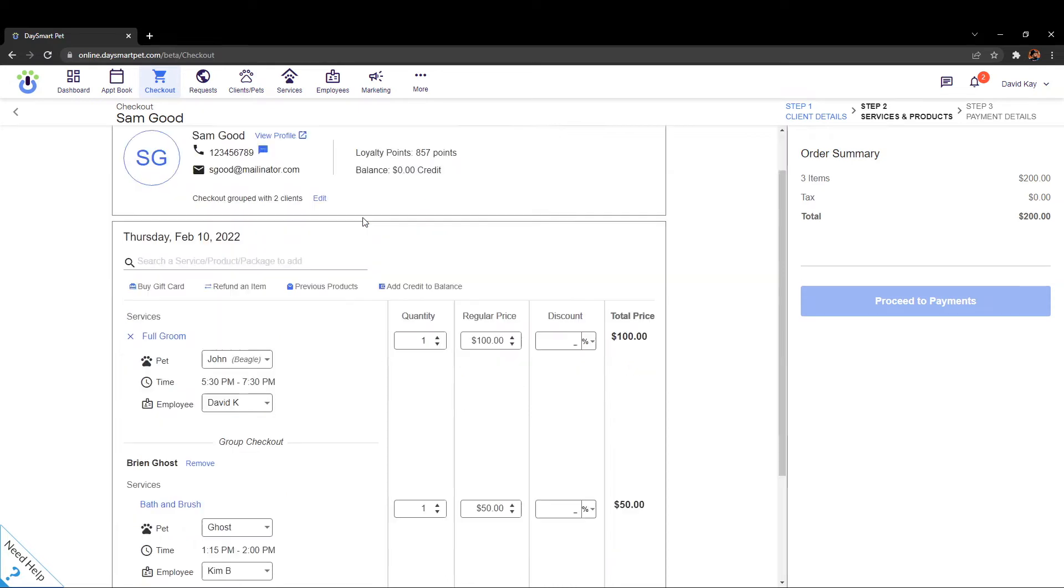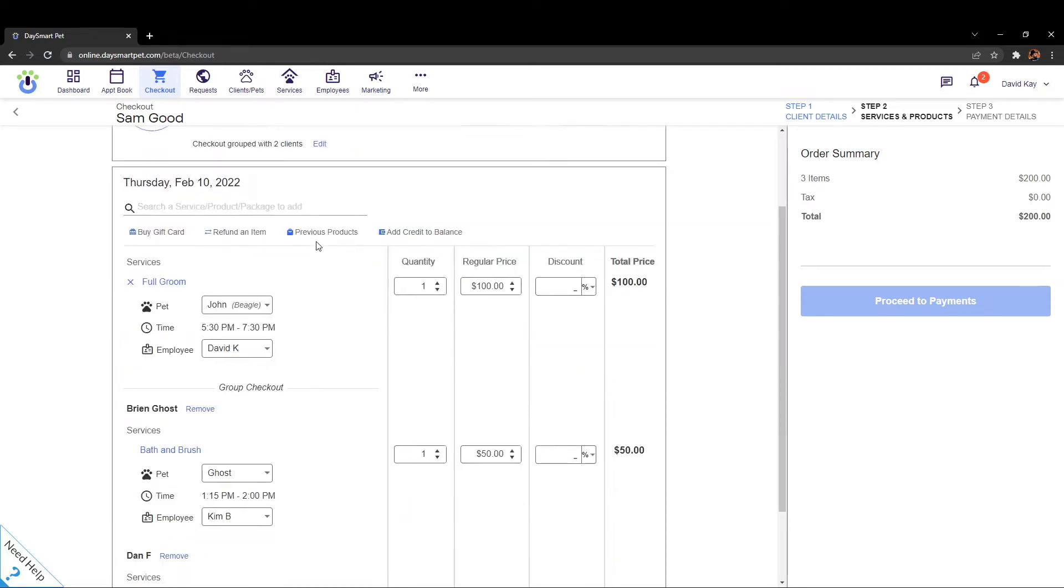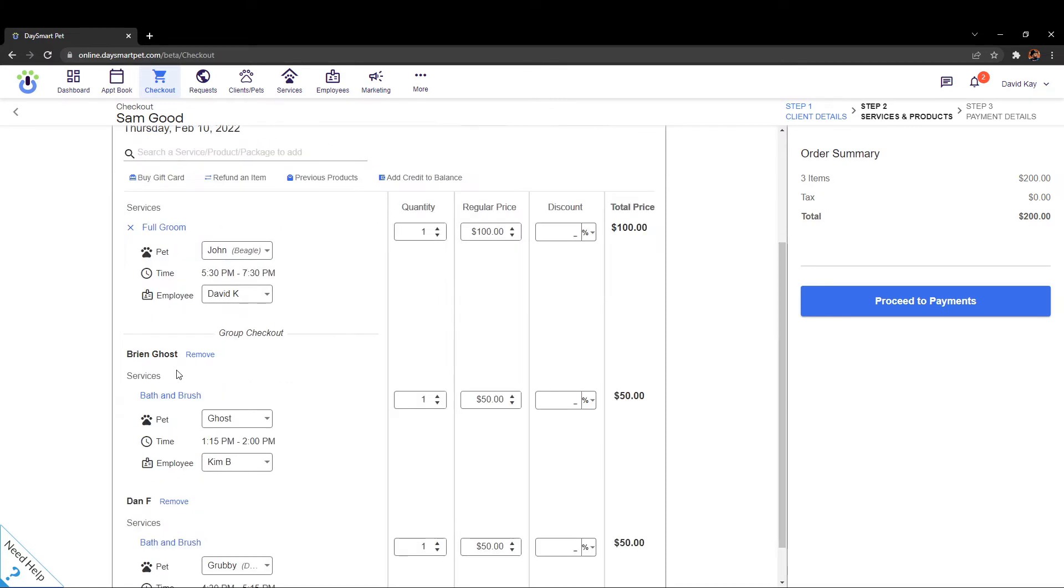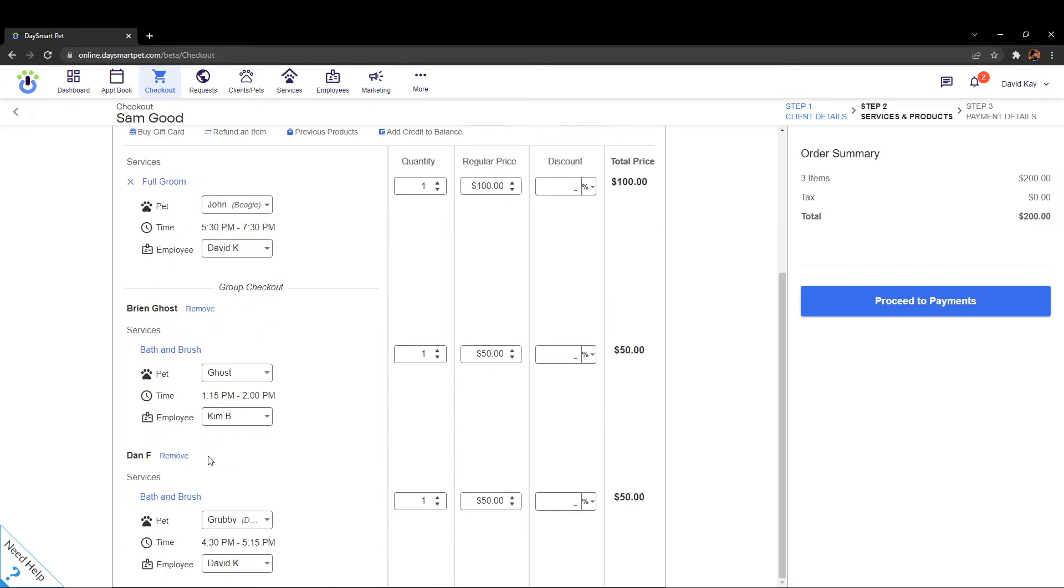You can see right here all of the services kind of showing together, everything on those transactions, services, products, packages would show here. So you can see here that there's a full groom service that's under Sam's name and then under Brian's name there's a bath and brush service and then under Dan's name there's another bath and brush service for their given pets.